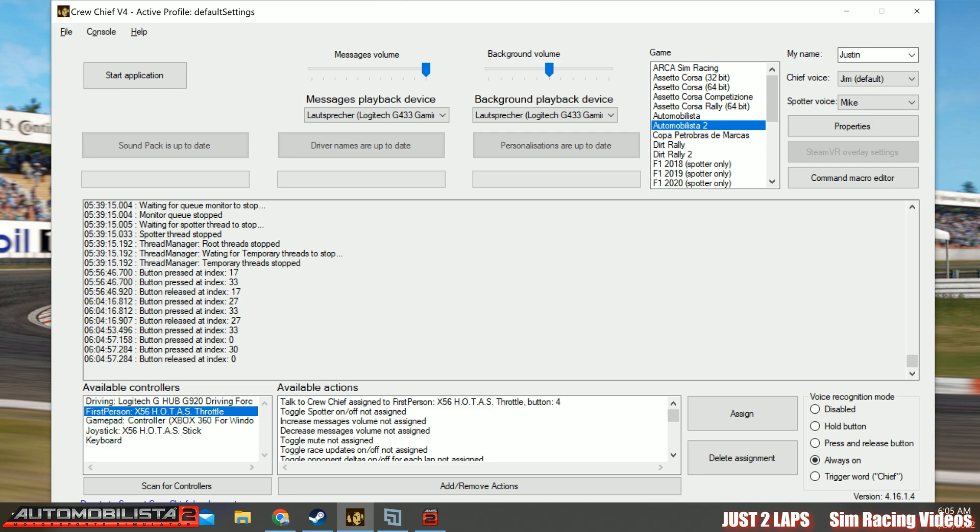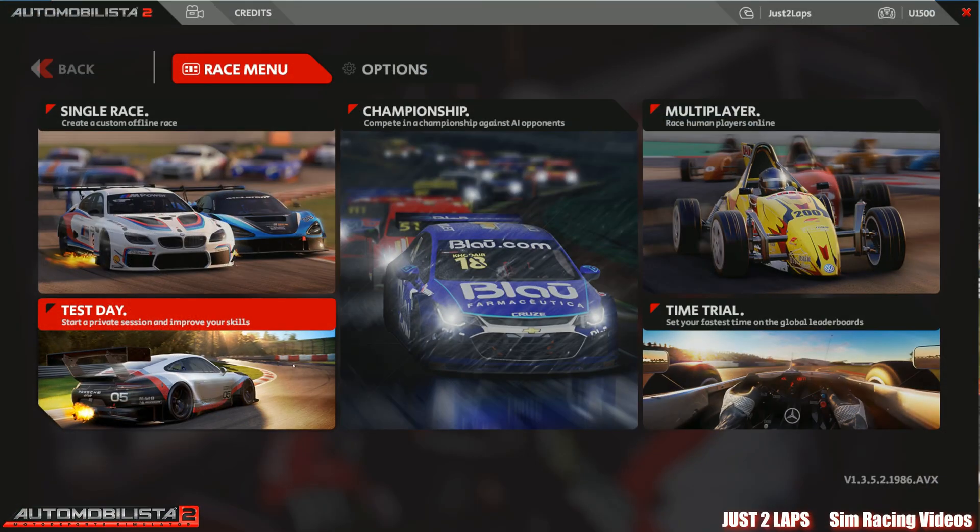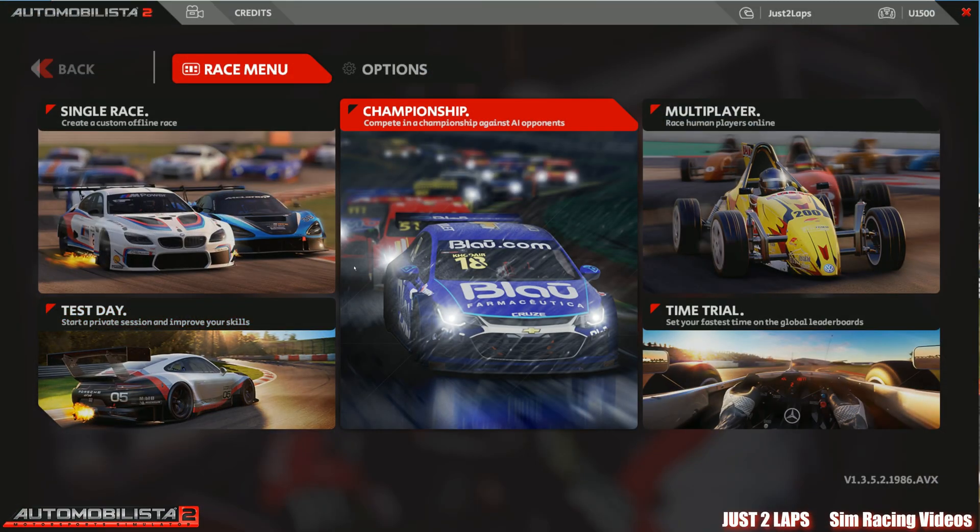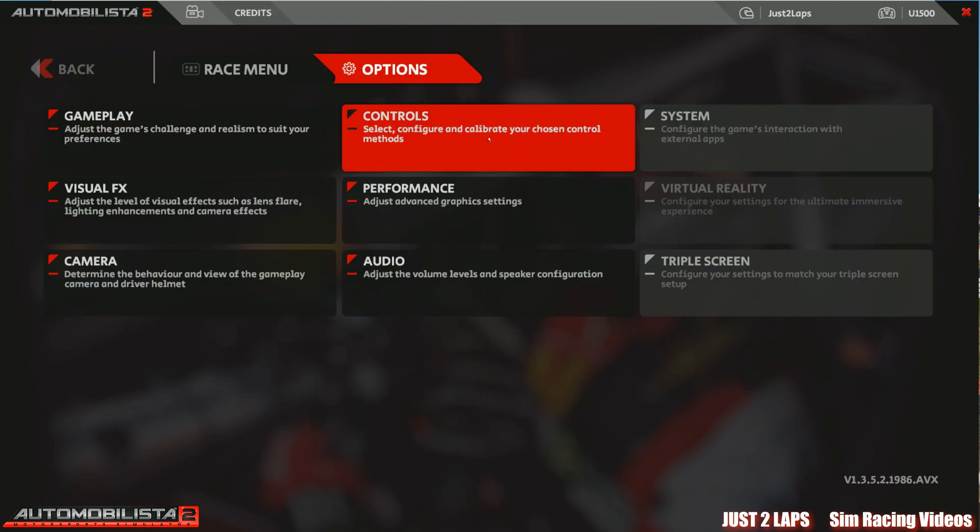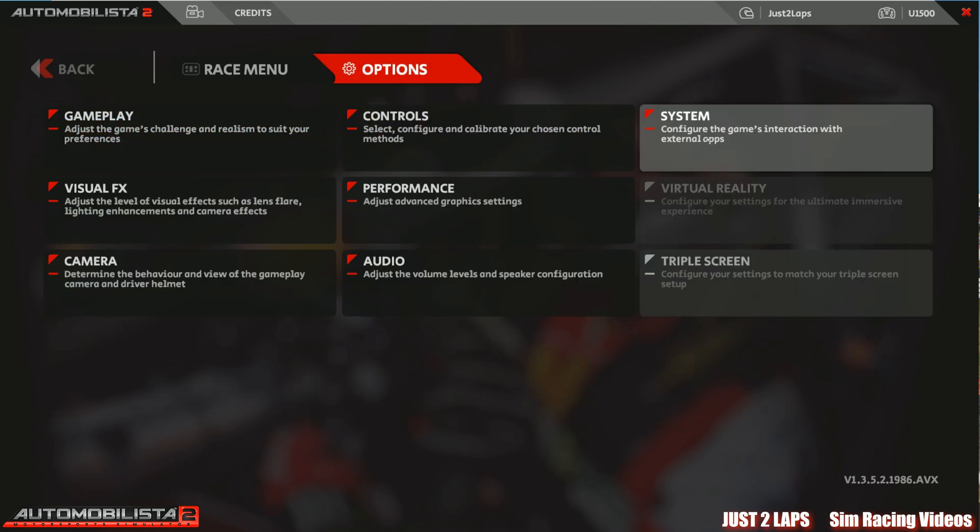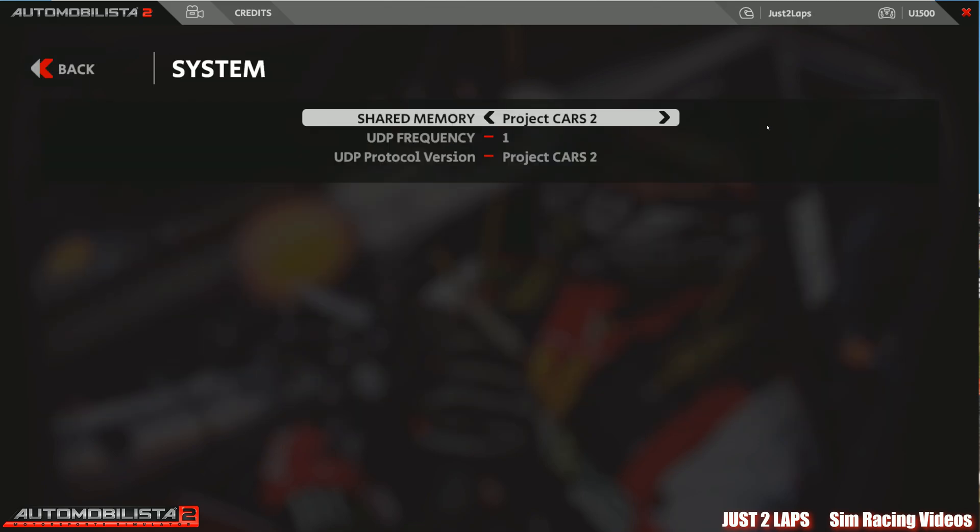Here we jump back into Automobilista 2 now. There's not so much to do here. Simply go to options, go to system.